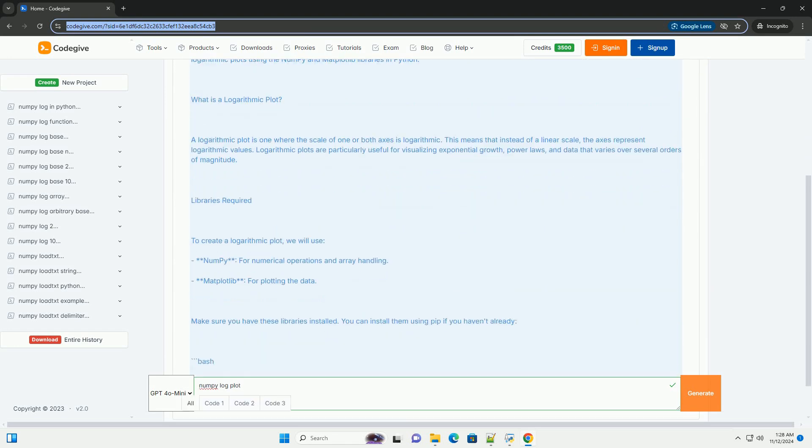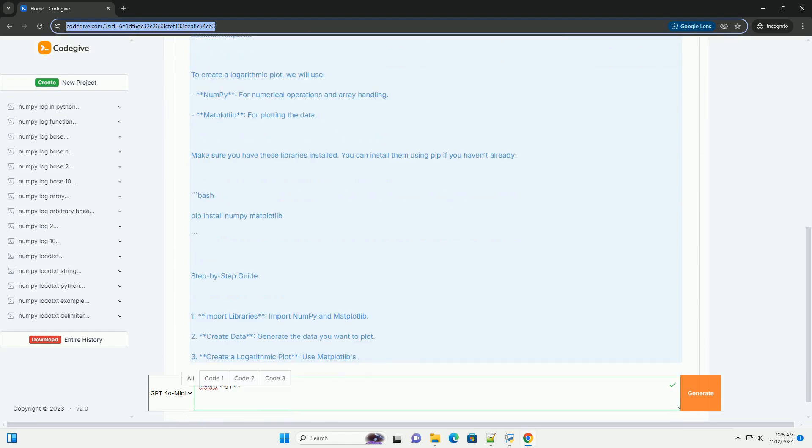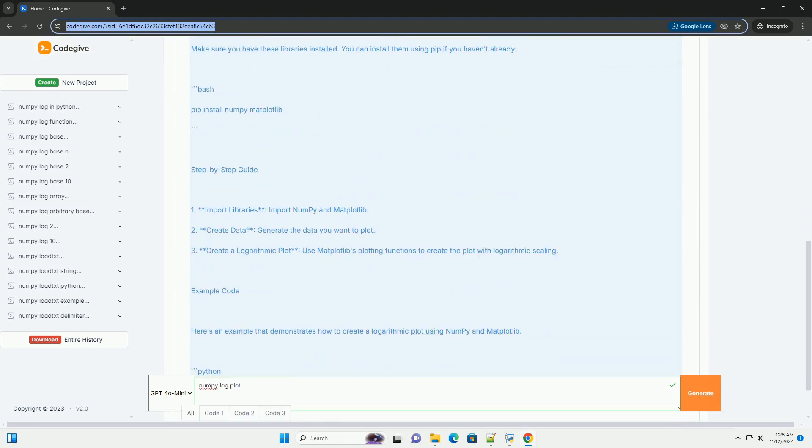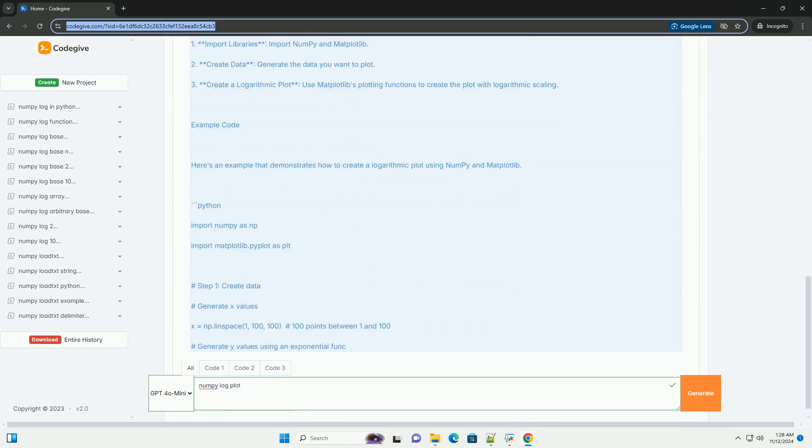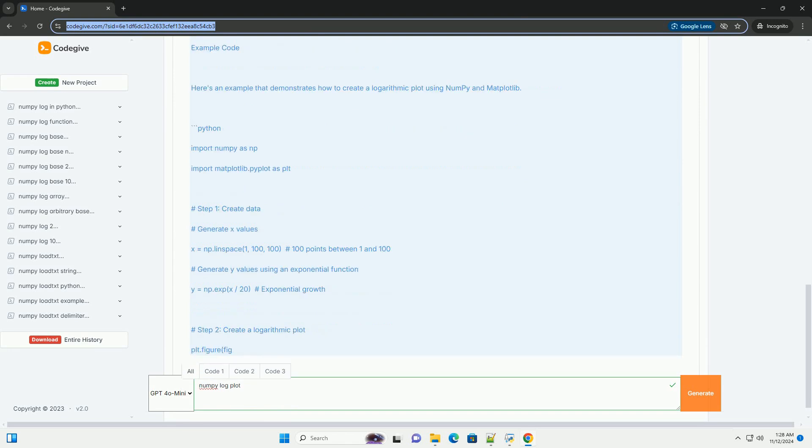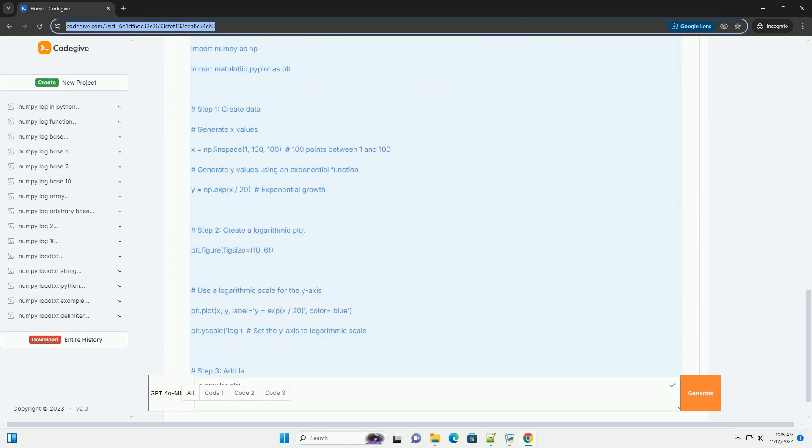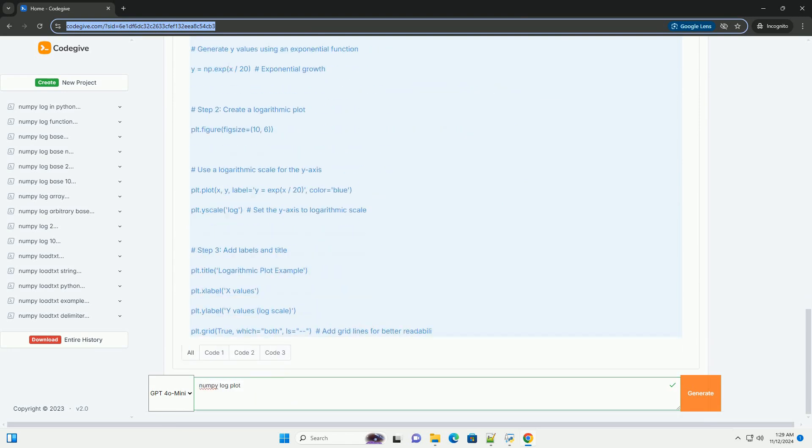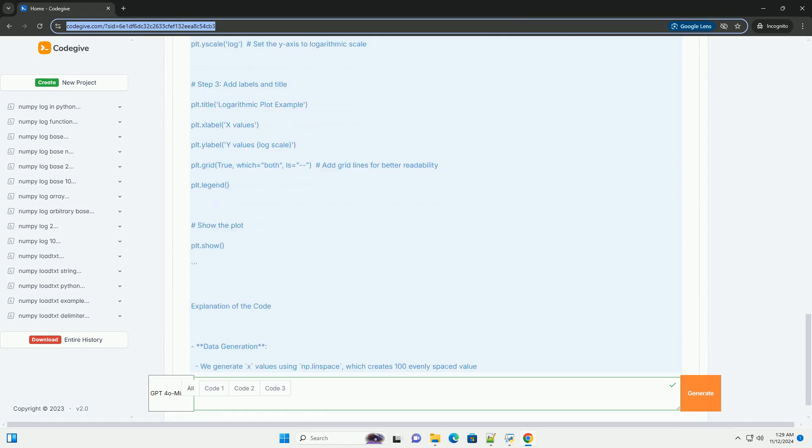A logarithmic plot is a useful way to visualize data that spans multiple orders of magnitude. In this tutorial, we'll explore how to create logarithmic plots using the NumPy and Matplotlib libraries in Python.